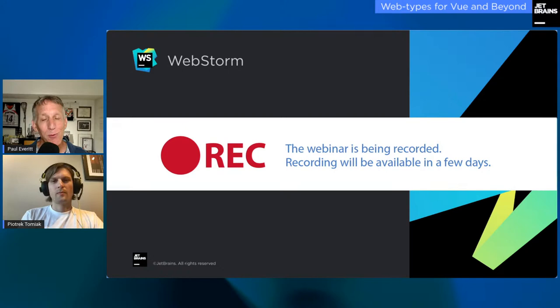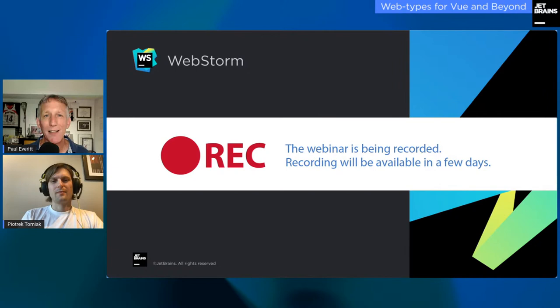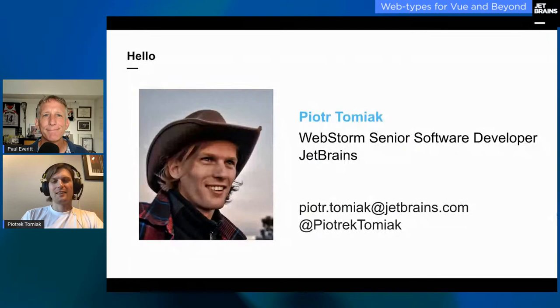Usually the most common question is: is this webinar being recorded? We are currently recording. The recording will be available in this YouTube channel — it's going to be available basically immediately. The reason I'm smiling is that in five minutes somebody is going to ask in chat whether this is being recorded. It always happens. Yes, this is being recorded. So now that we're all set up, let's begin. Peter, explain web types to us and show how it improves the developer experience.